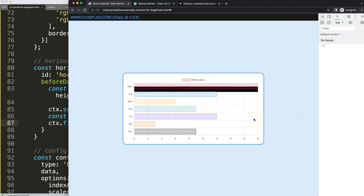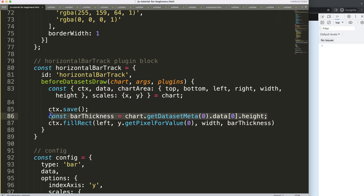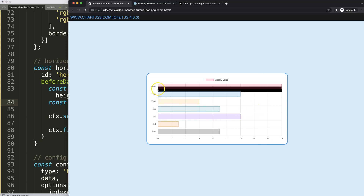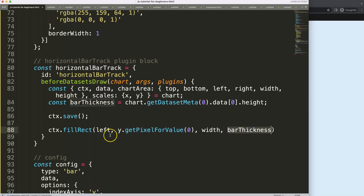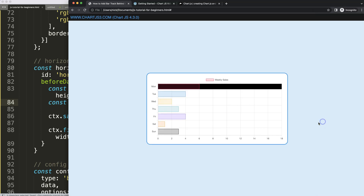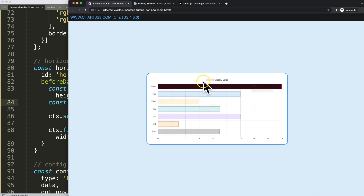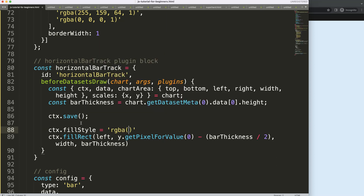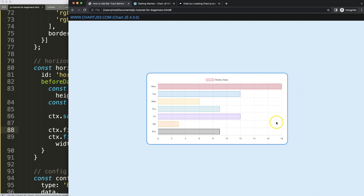With the correct thickness, we now need to fix the position. The rectangle starts at the center, so we need to push it up by 50% of the thickness. We deduct `barThickness / 2` from the y value. After doing that, the rectangle aligns nicely with the bar. We then set `ctx.fillStyle` with an RGBA color — a very light color that blends nicely with the scale and grid lines.